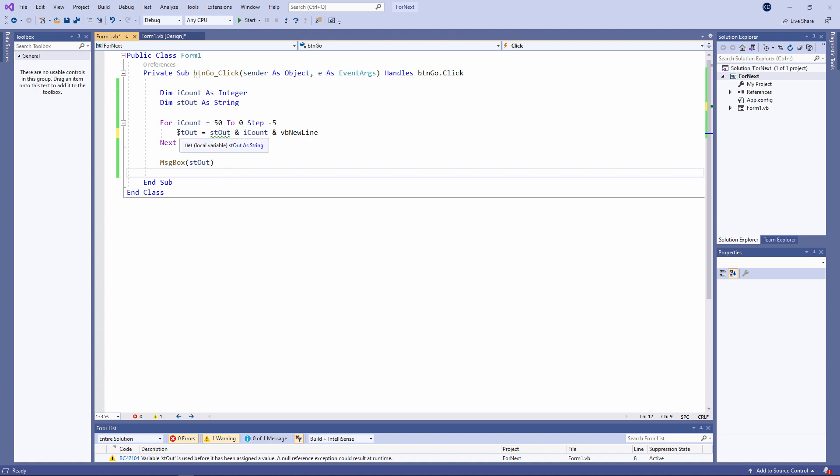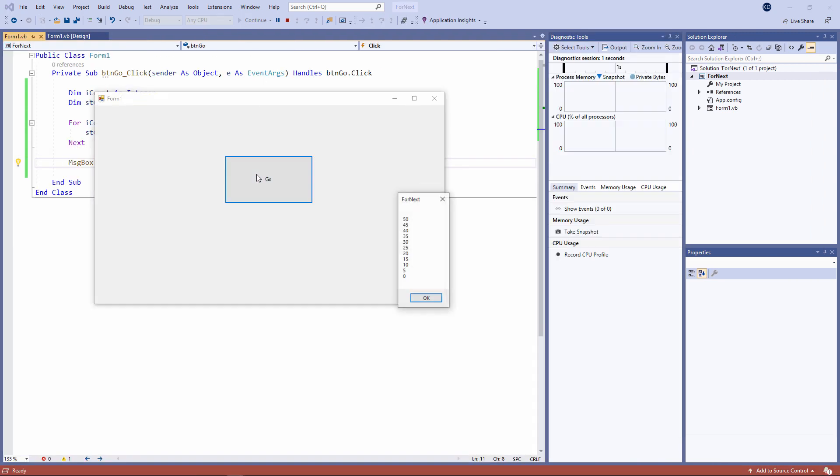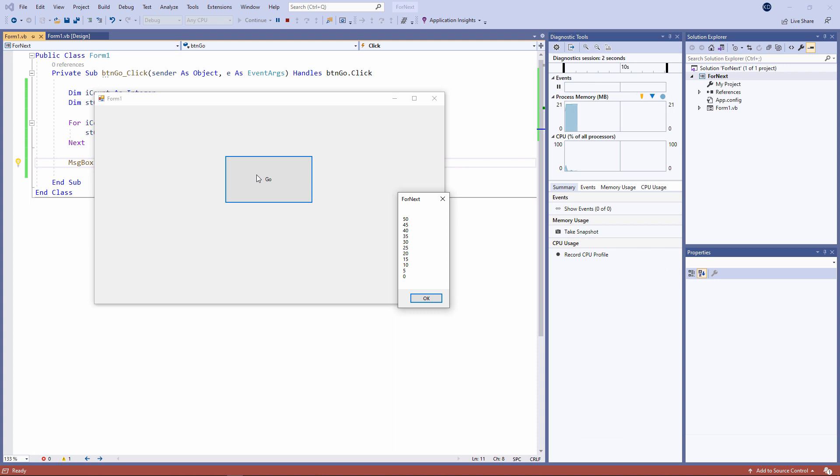I'm saying let stout equal whatever it used to be and then something else, in this case the value of iCount along with a new line operator. This time, I only have one message box outside of the loop. And that's quite a common technique.